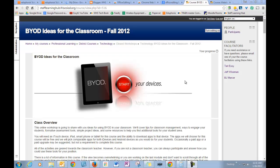One of the complaints about Moodle is that it gets very long as you begin to add stuff. I'm going to show you a couple of different ways that you can change the look of your Moodle to streamline it a bit and reduce some of the scrolling.